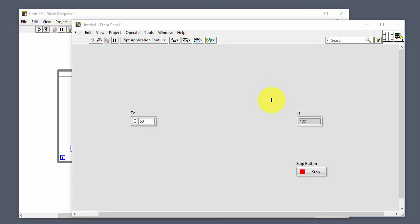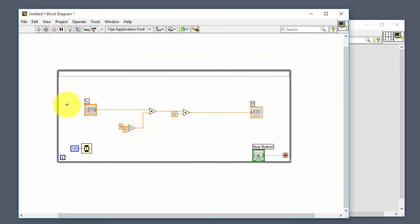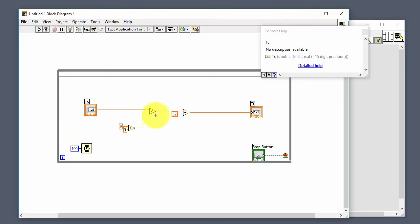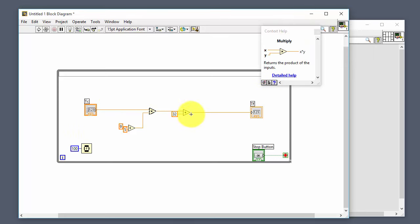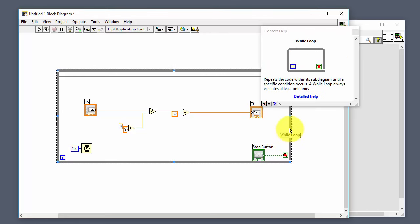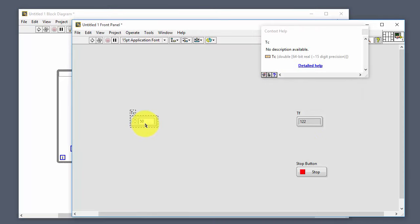LabVIEW has lots of built-in help. Press Ctrl+H to open the context help window. You can click on different objects to get information about them. For example, clicking the add function shows it has two inputs and one output. Clicking the while loop gives information about the loop. You can click 'Detailed Help' for even more information. On the front panel, clicking a control shows its data type.